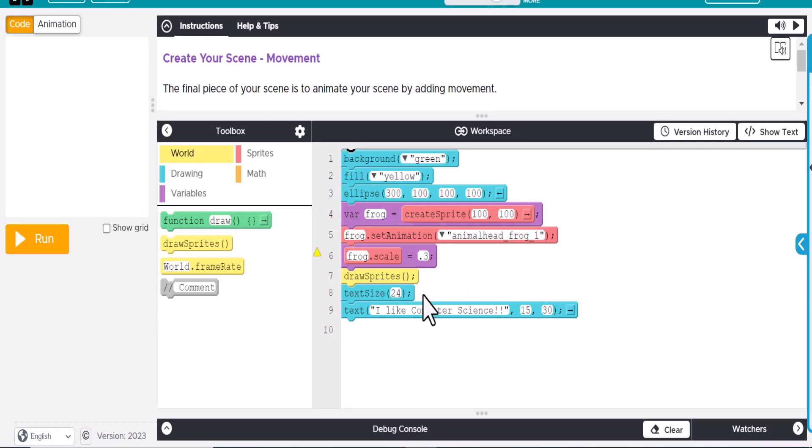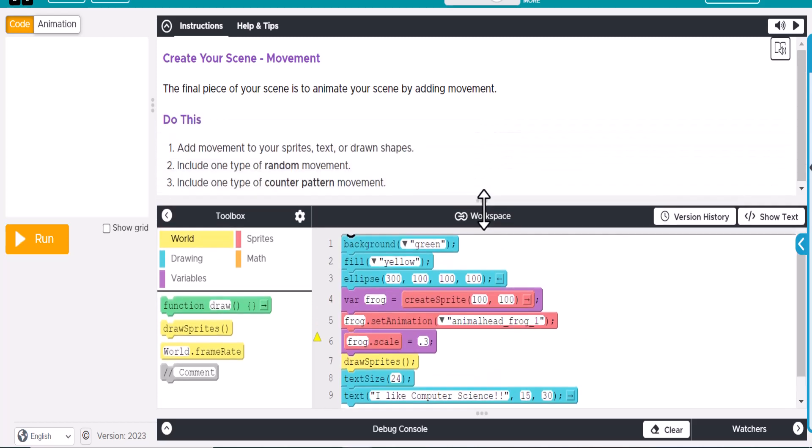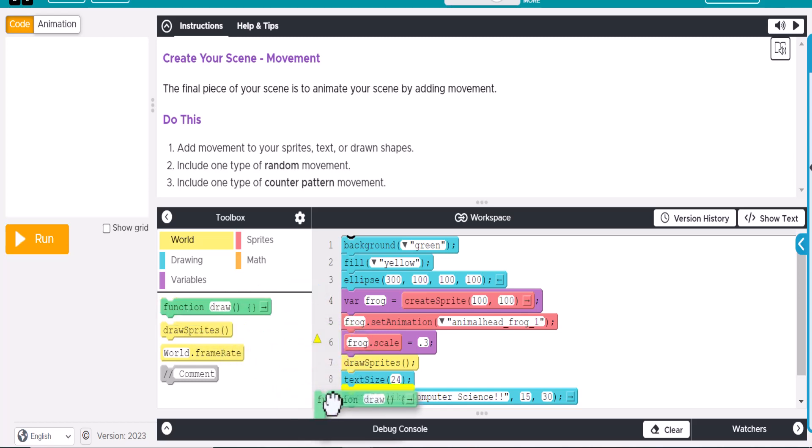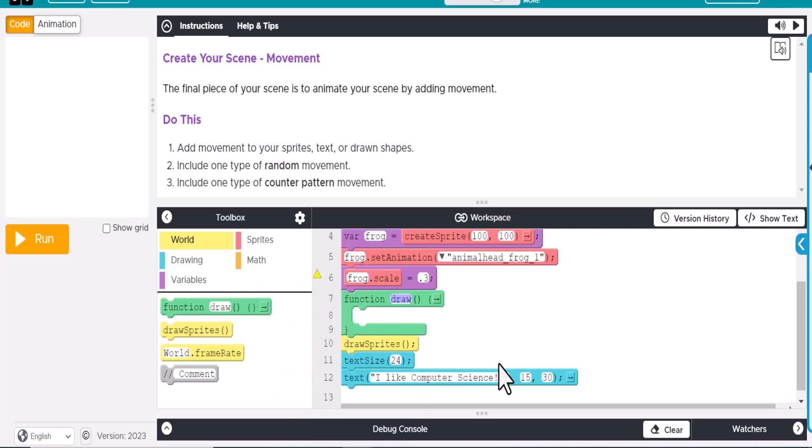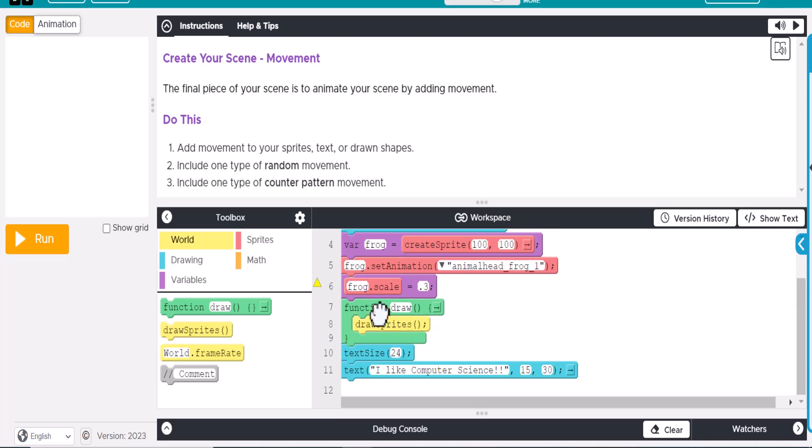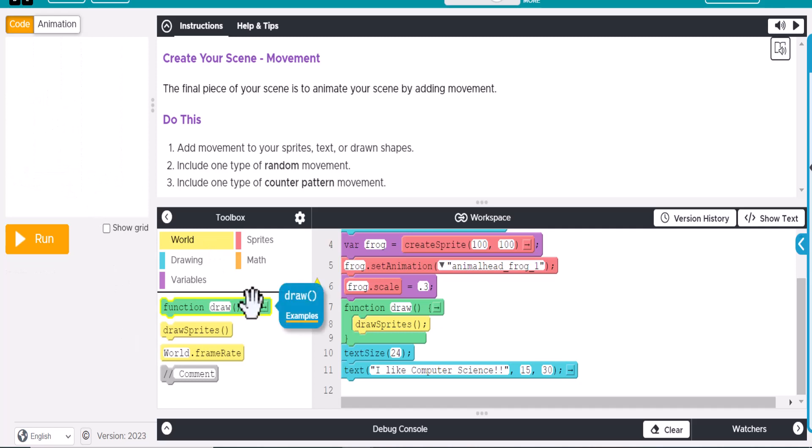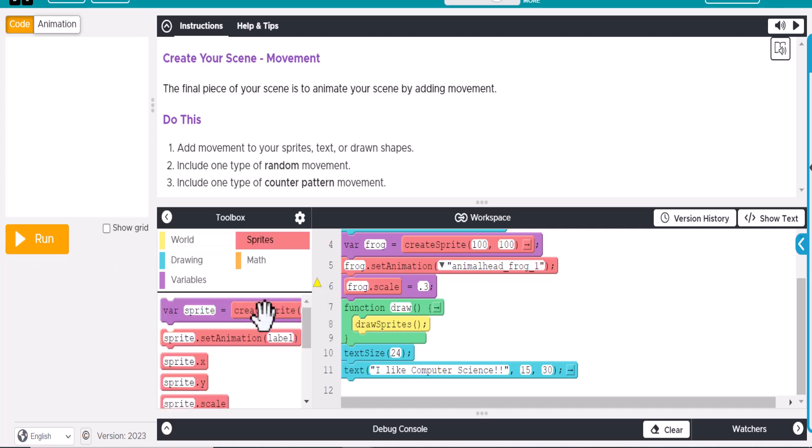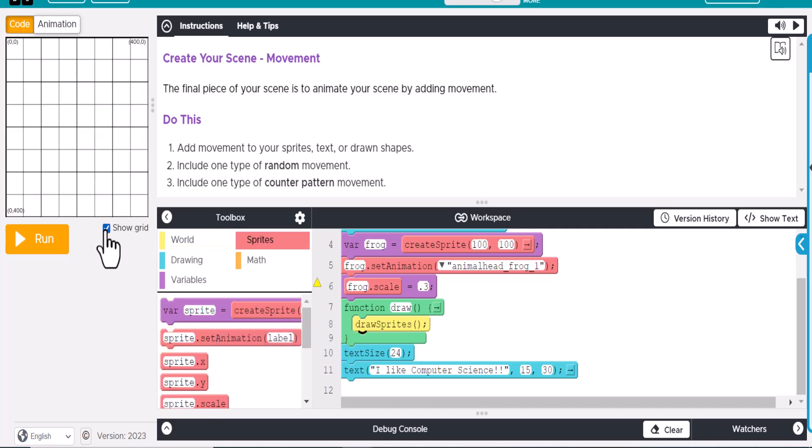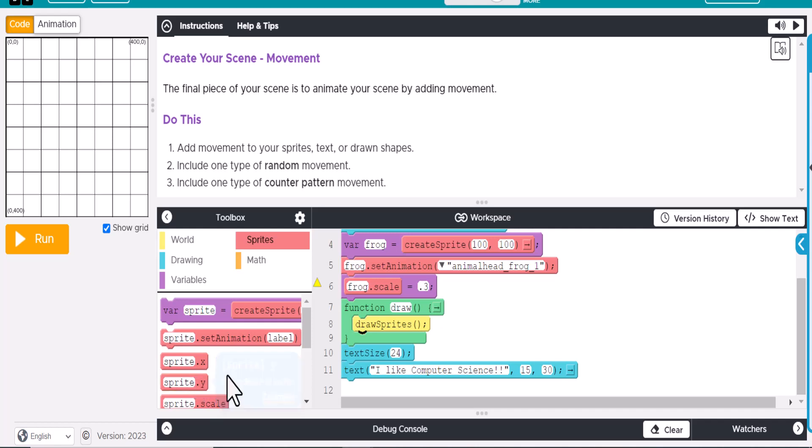So now we want to add some draw loop here because we're going to have some movement to this. And it says add movement to your sprites, text, or drawn shapes. Include one type of random movement. Include one type of counter pattern. I'm going to just show you the counter pattern for right now. So we're going to go ahead and draw this in here. We're going to need our draw sprite inside of this. And, well, actually, let's have the frog. We'll have him move. I'll show you both ways. So the first way, if we want our frog to move,